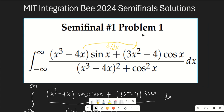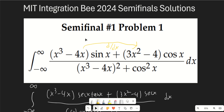Problem number one is this integral from negative infinity to infinity of x³ minus 4x times sine x, plus 3x² minus 4 times cosine of x, over a nasty denominator. Immediately we can tell that the right part is just the derivative of the left part, so we're looking at some product rule. However, the sine x and cosine x don't match up exactly to set up a nice product rule situation.